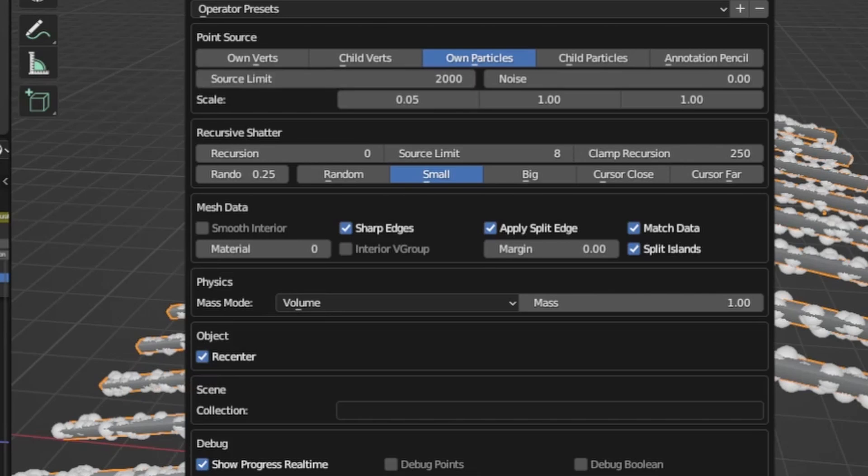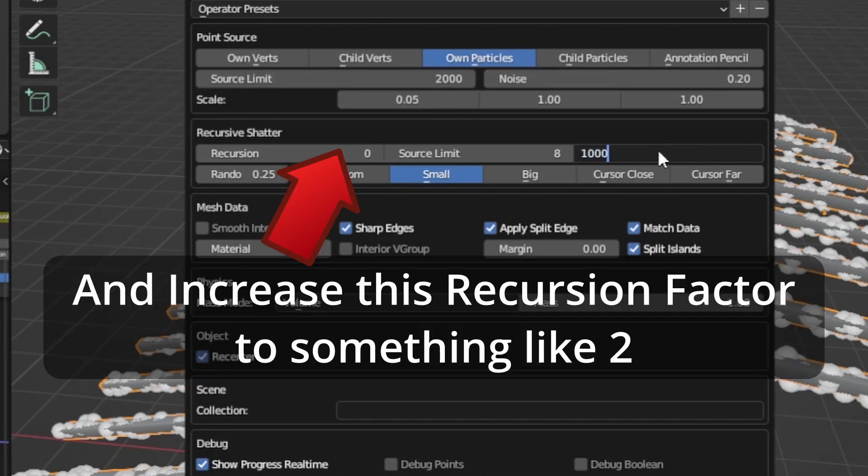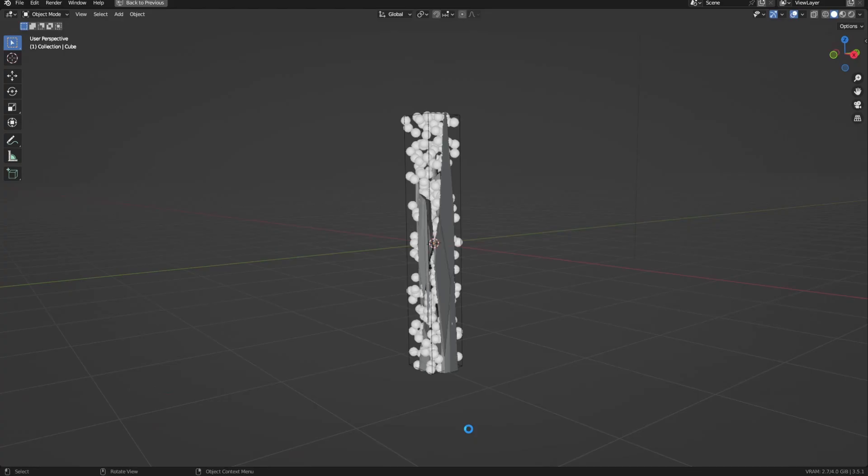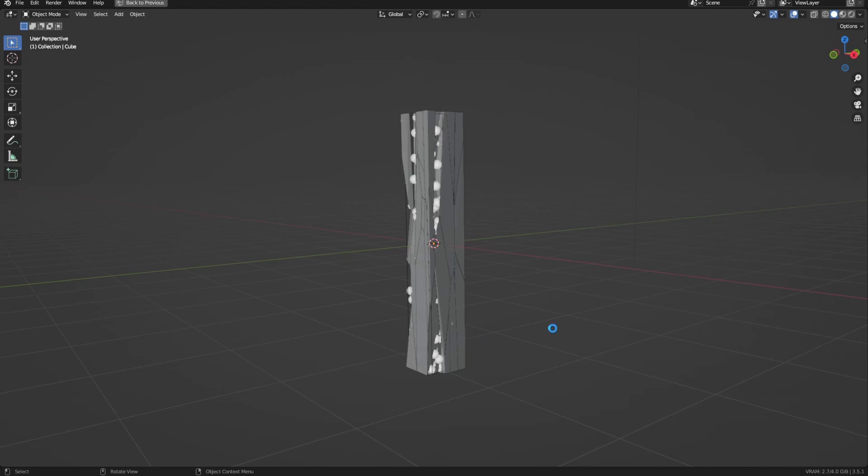Afterwards, increase the source limit, add a bit of noise, then increase the clamp recursion factor. Lastly, you'll want to set this setting here to cursor close, small or random and hit OK. And now you should have some nicely splintered wood. The rest of the process is pretty much the same as in the first example, so here's the result.